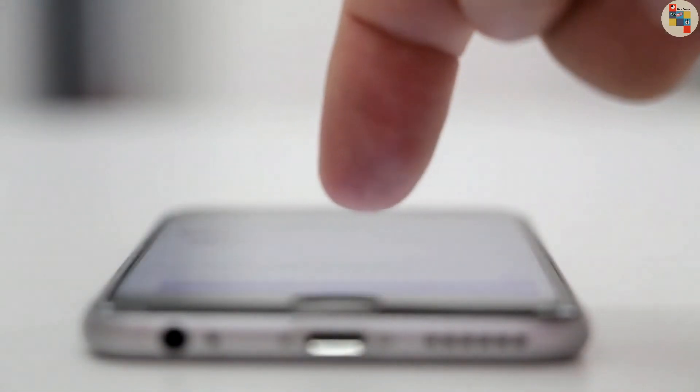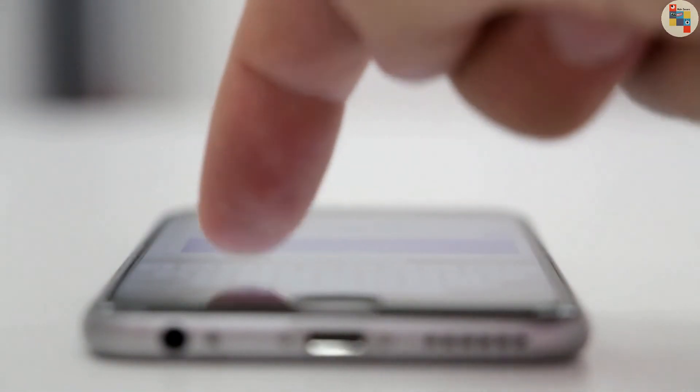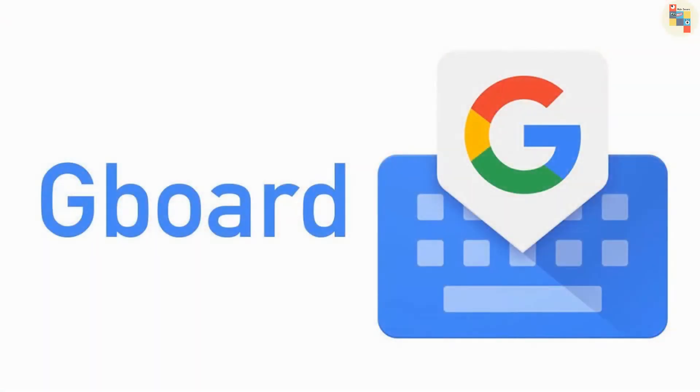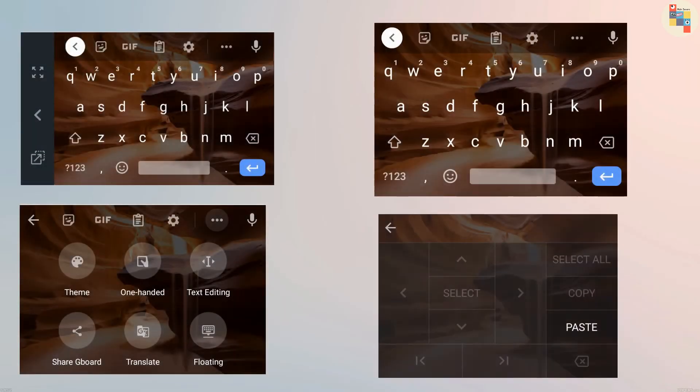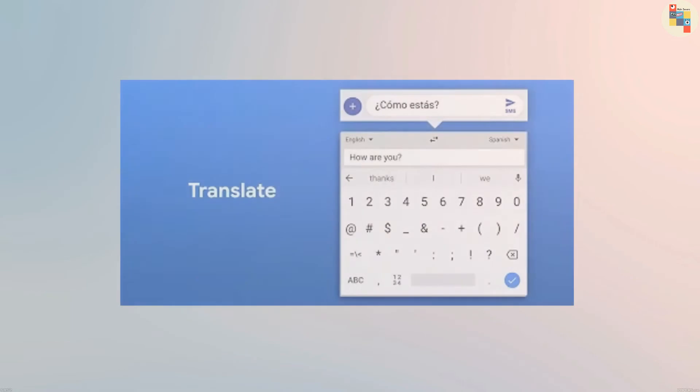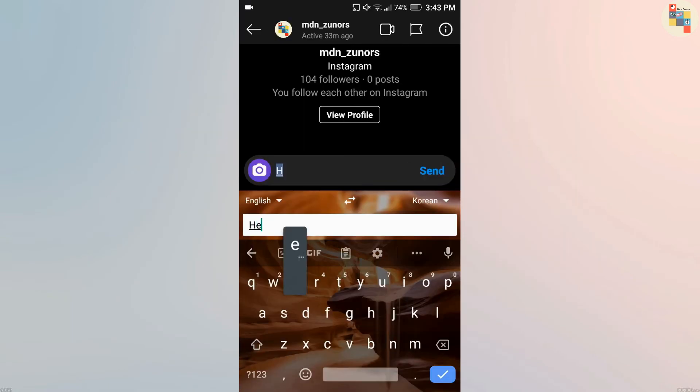If you are looking for the best keyboard for your phone, then there comes Gboard. Gboard has so many features that other keyboards don't have. One of the best features is Google Translate.